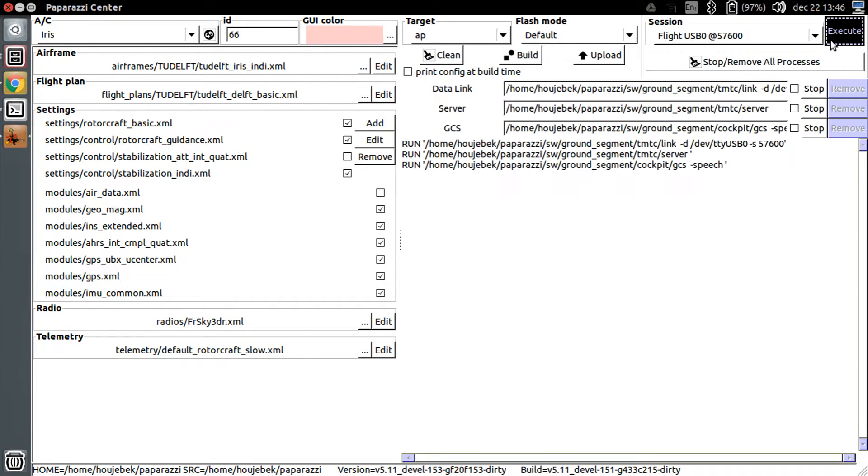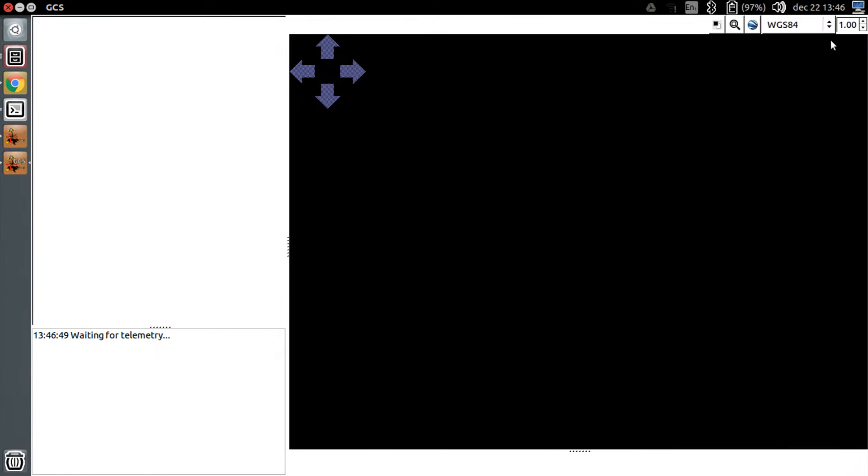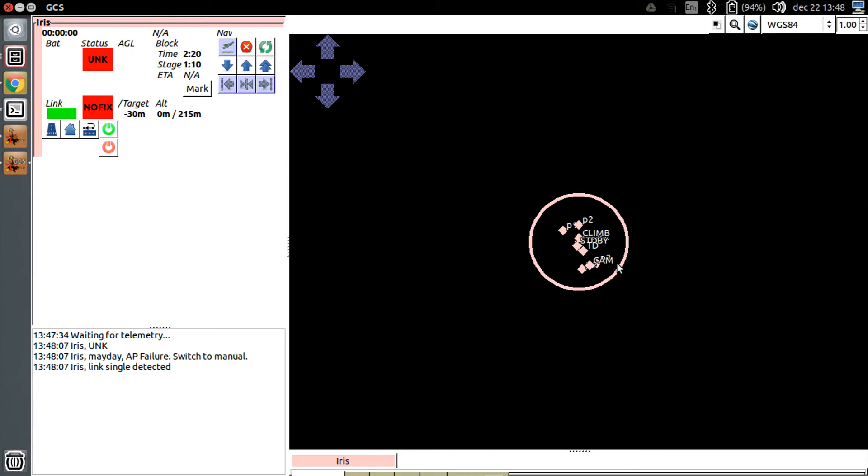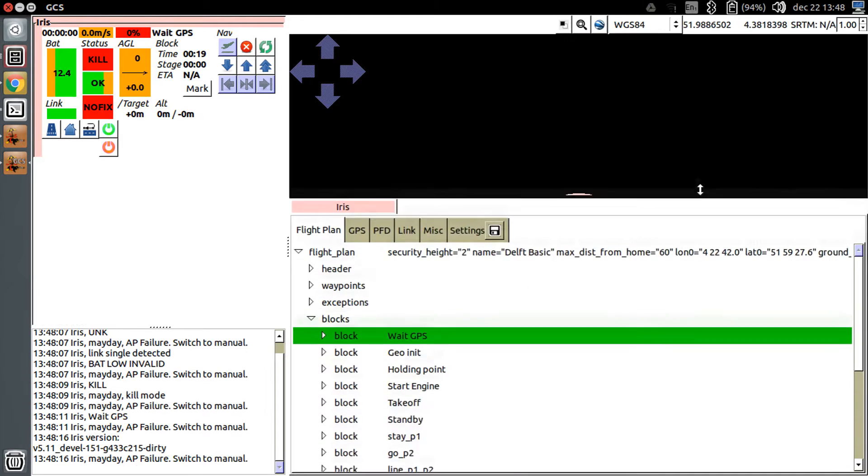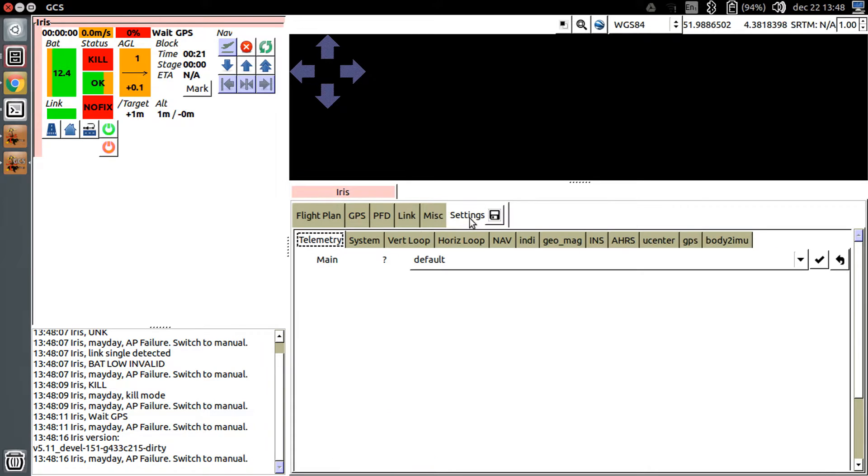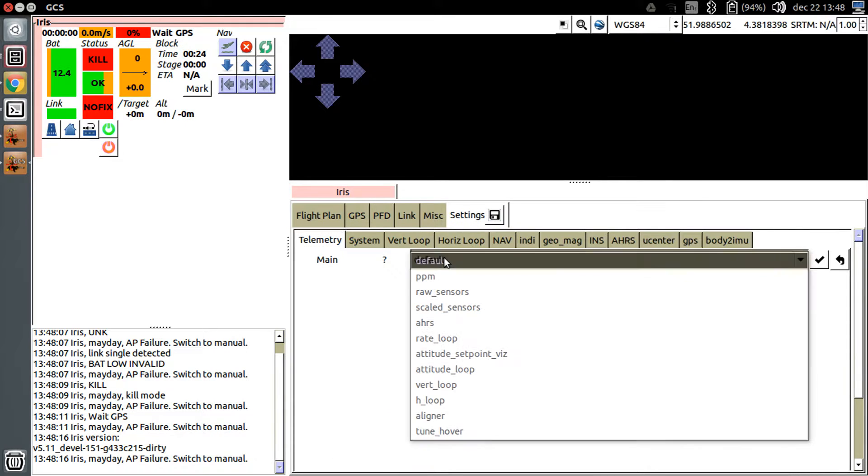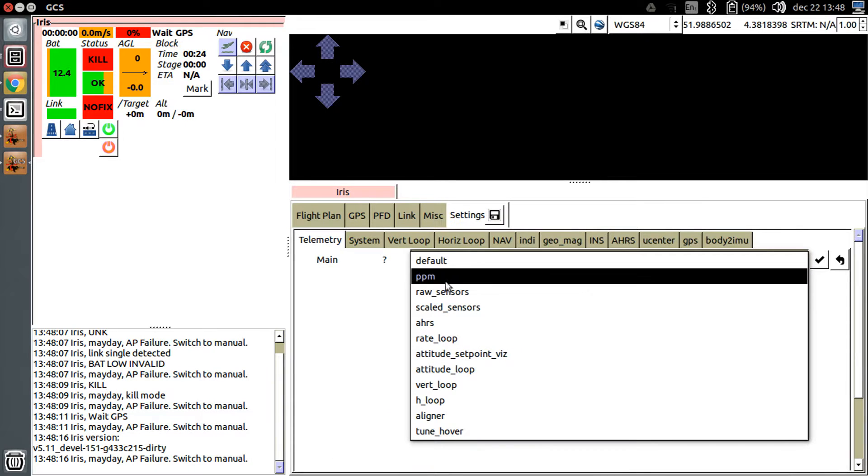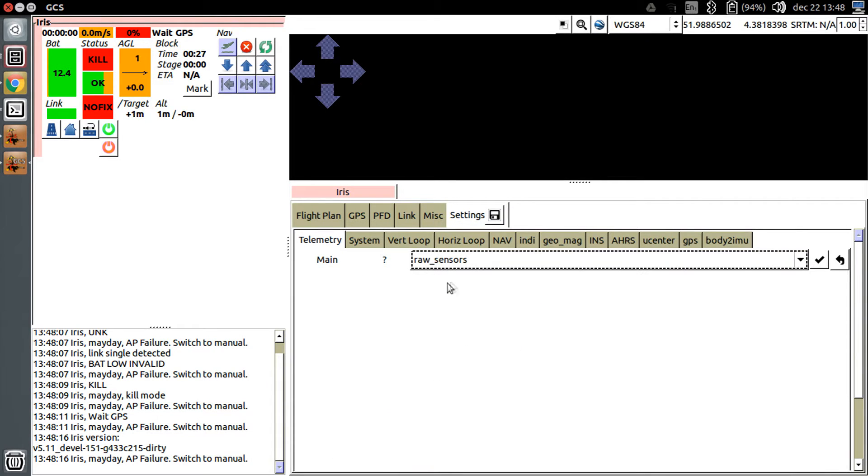Open GCS. In the settings tab, select the telemetry tab. In the drop-down box, select raw sensor values. Click the commit button.